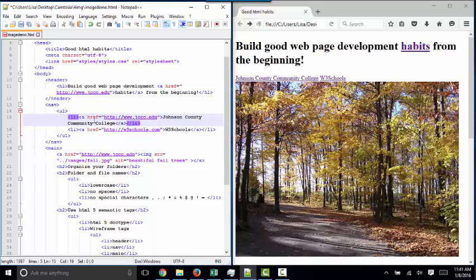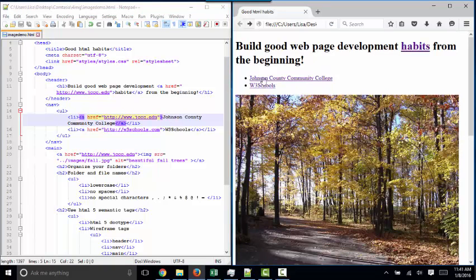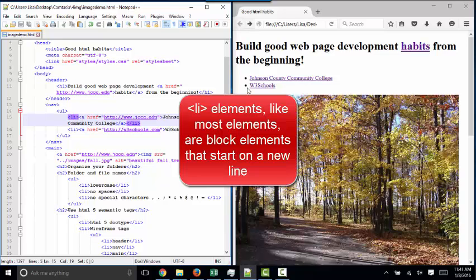So you've got a list item, and inside the list item is a hyperlink of text. When I save this and refresh the web page, now our navigation links are lining up on different lines. The reason for that is that LI content, LI tags, are block tags, not inline tags.